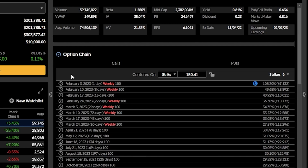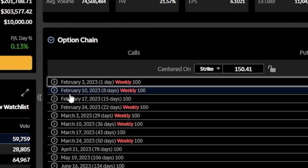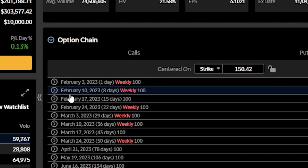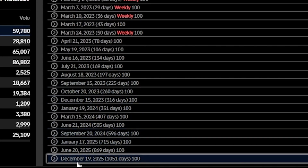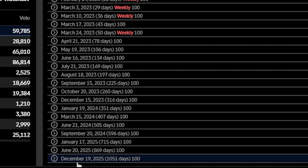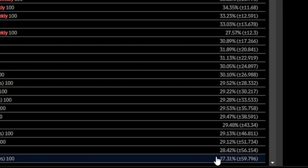Beginning on the left-hand side, we can see the dates of expirations themselves, starting at February 3rd of 2023 and going all the way out to December 19th of 2025. To the right of the expiration date we can see the number of days until expiration, and on the far right-hand side we can see the implied volatility as well.